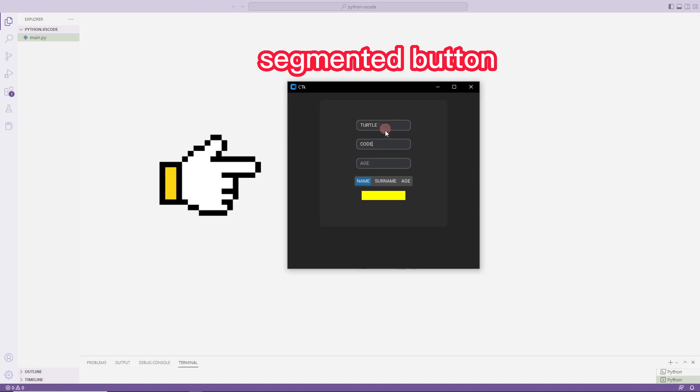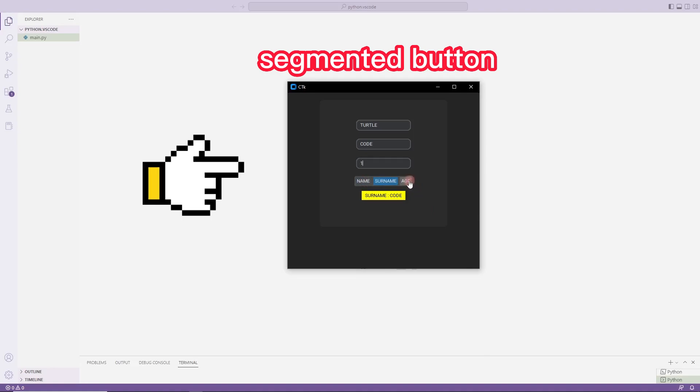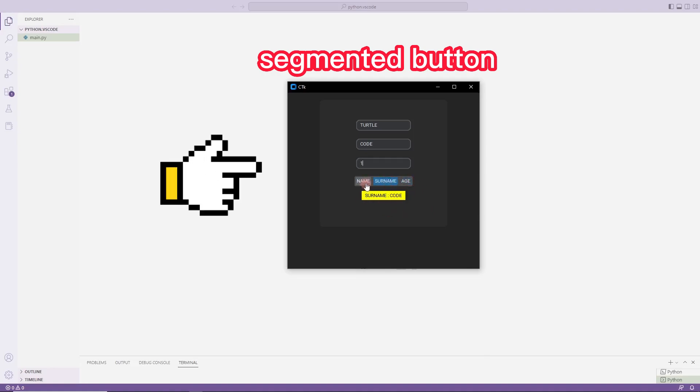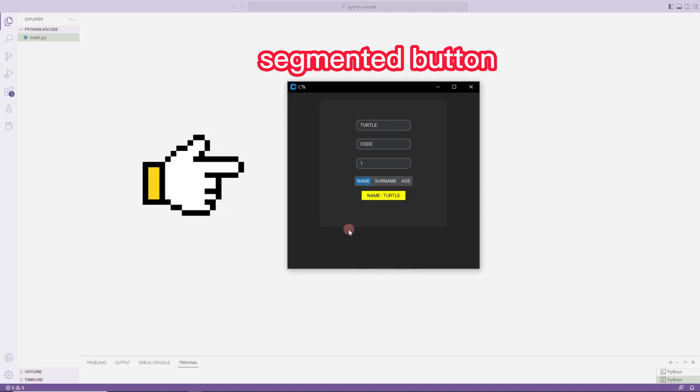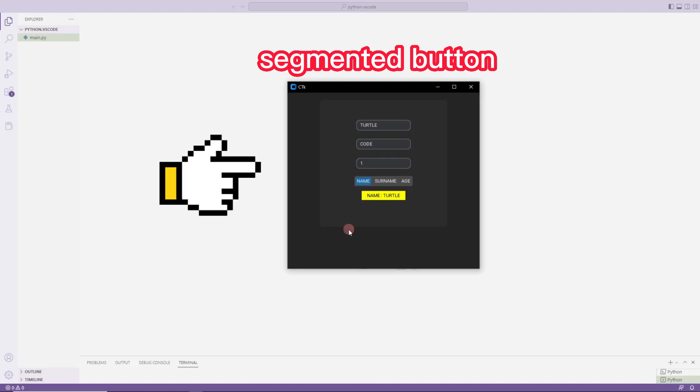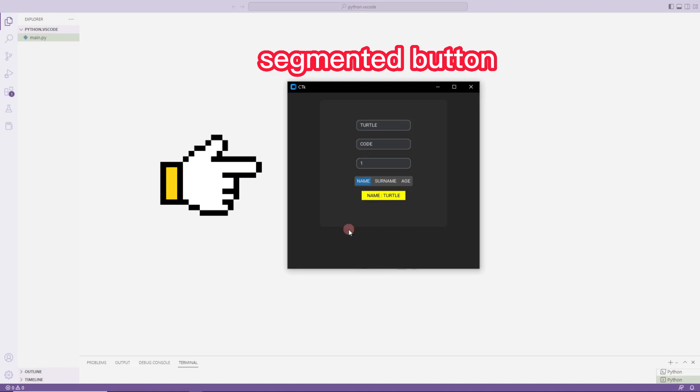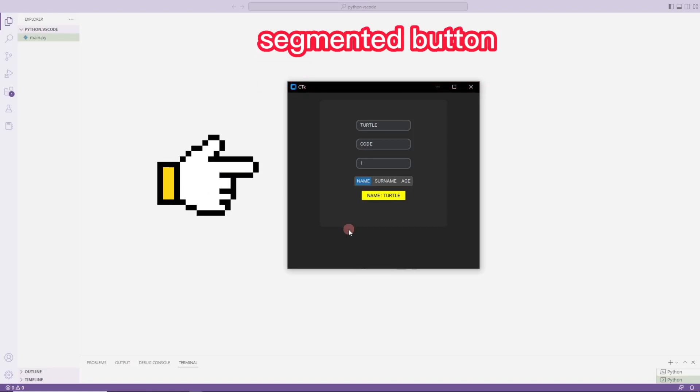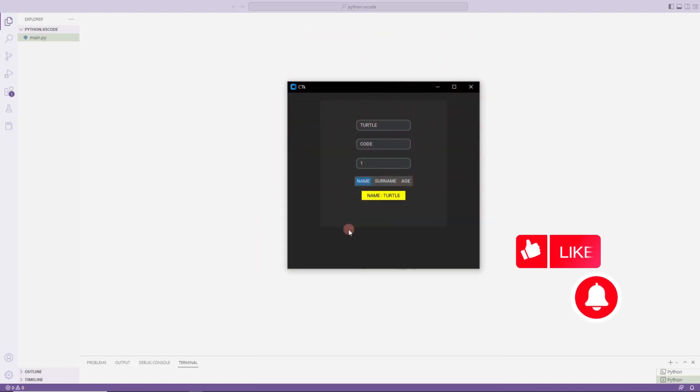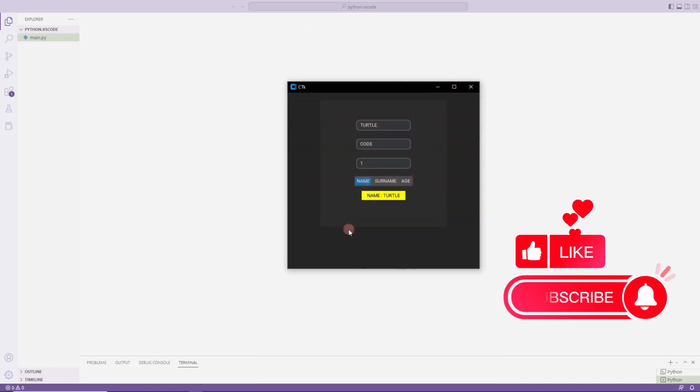Whichever button I press, I want its text to be printed on the label object. I will redo the project from scratch. At the end of the project, you will be able to create the desktop applications you want with segmented buttons. To support me, you can subscribe to the YouTube channel and like the video.